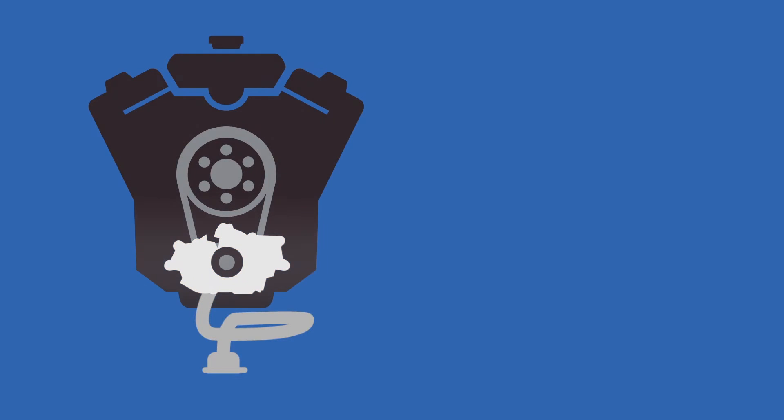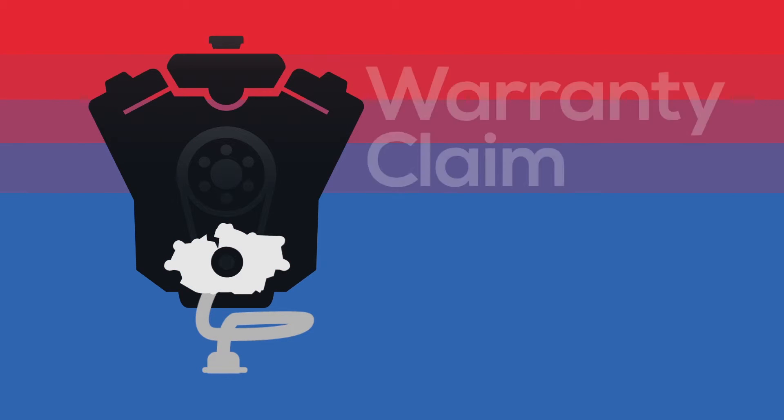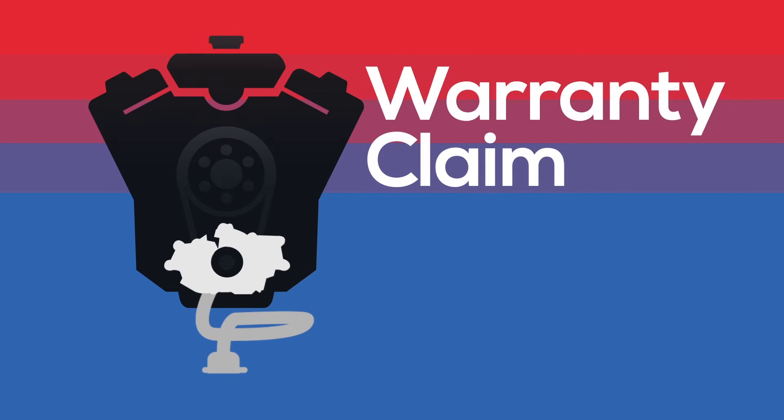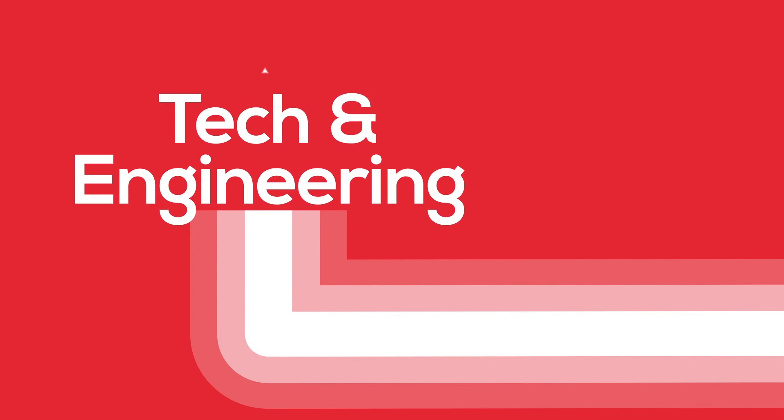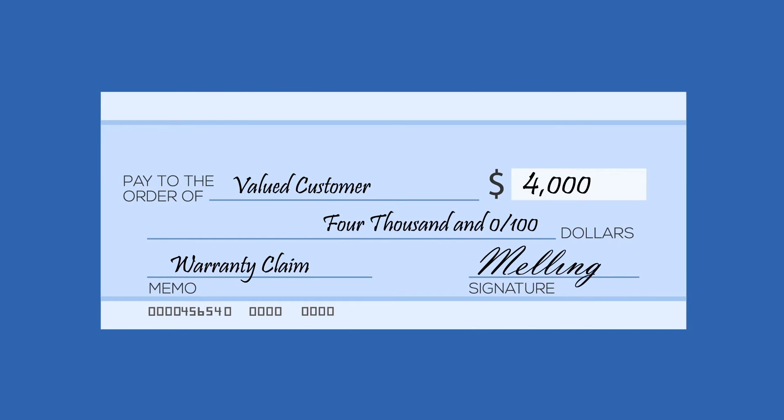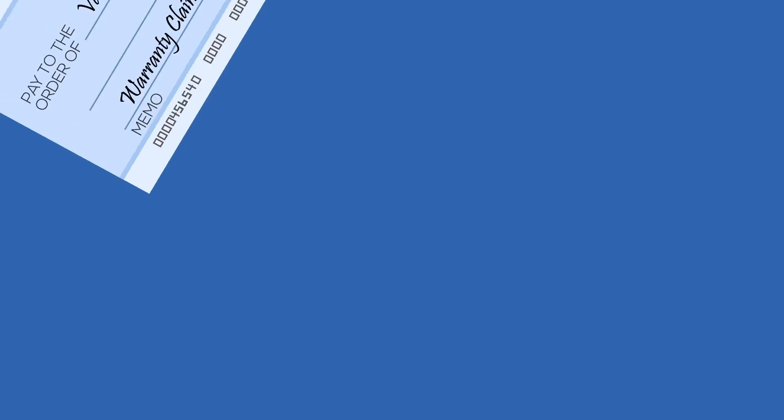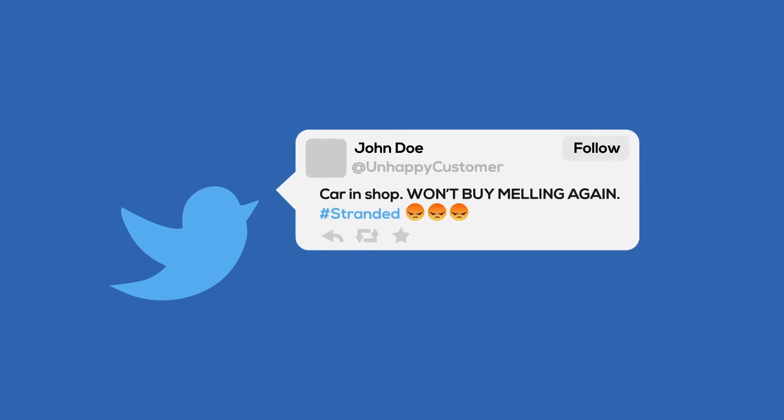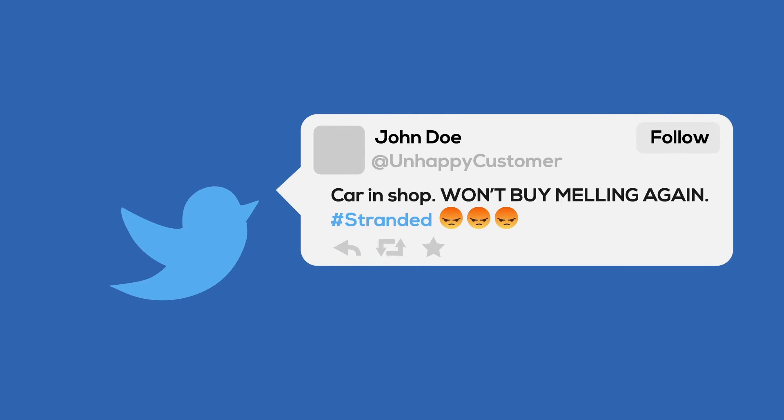If a pump defect gets to the customer and they experience an issue that causes damage to their engine, a warranty claim will result. The suspect product is returned to Melling for review by our tech and engineering departments to determine root cause. If the claim is justified, Melling pays the customer to correct the issue. A warranty claim could also leave a customer's vehicle stranded and damage our reputation.